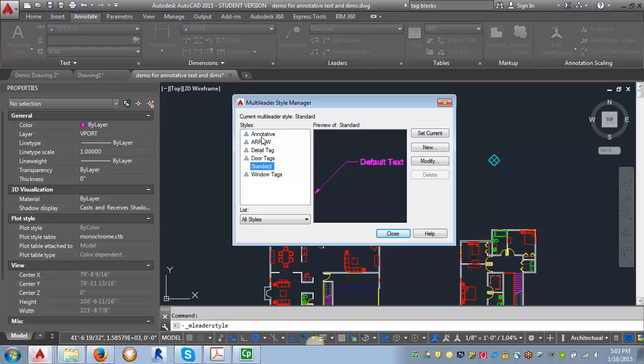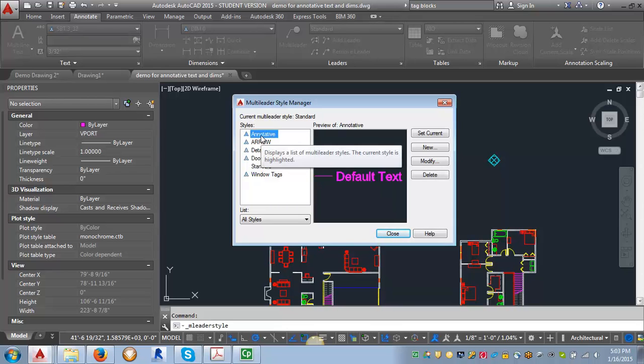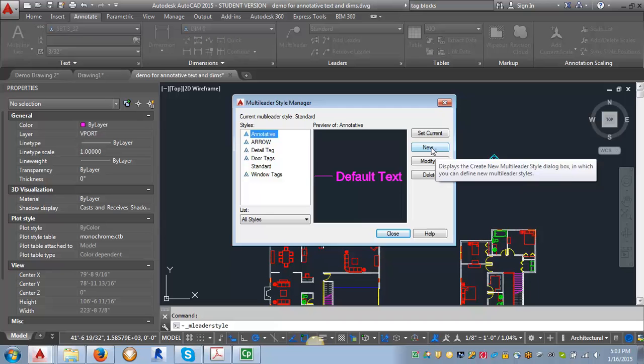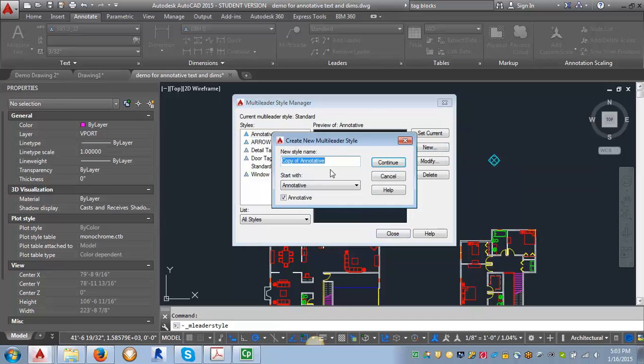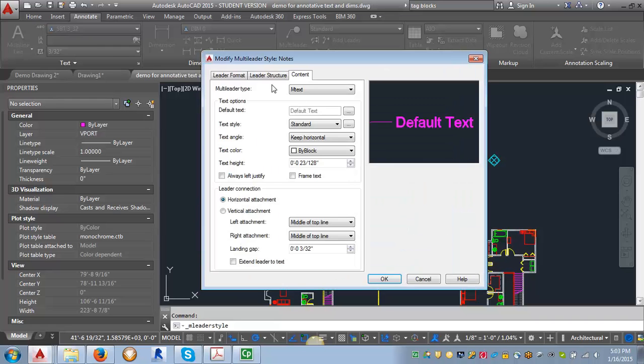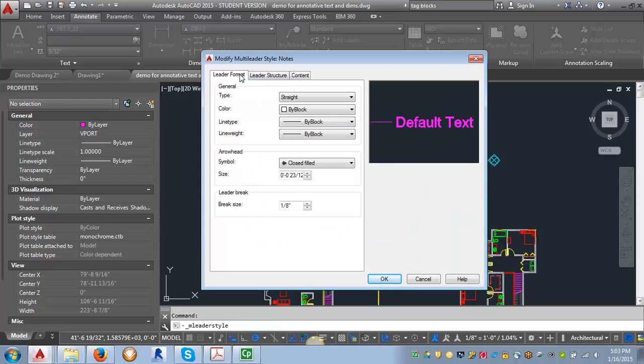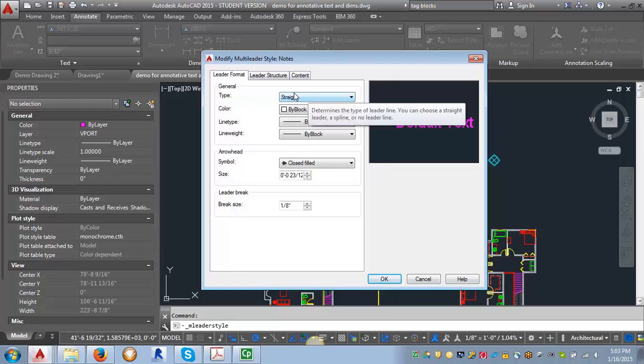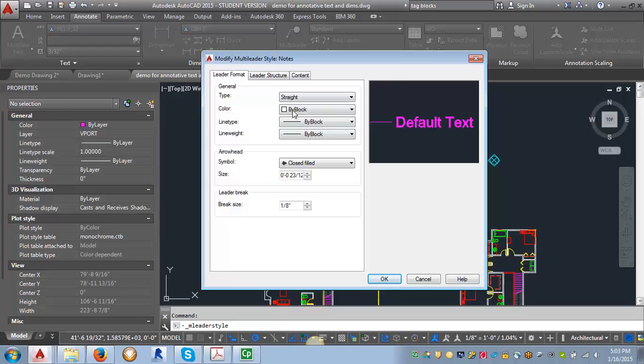I'm going to start with the annotative style that comes with AutoCAD and click on the new button. The one I'm going to create first is the one for the notes. I'm going to click continue and go through the different tabs here. We're going to leave the general information here the same.